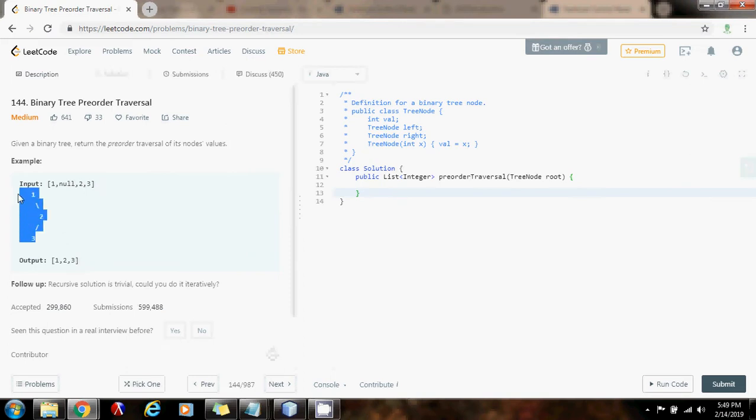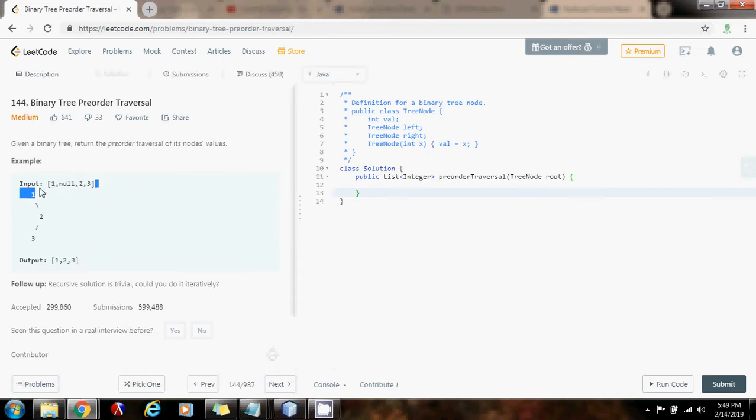Using recursion, we can do that very easily, but the recursion uses the stack implicitly, so if we're going to use iteration, we have to use a stack explicitly.